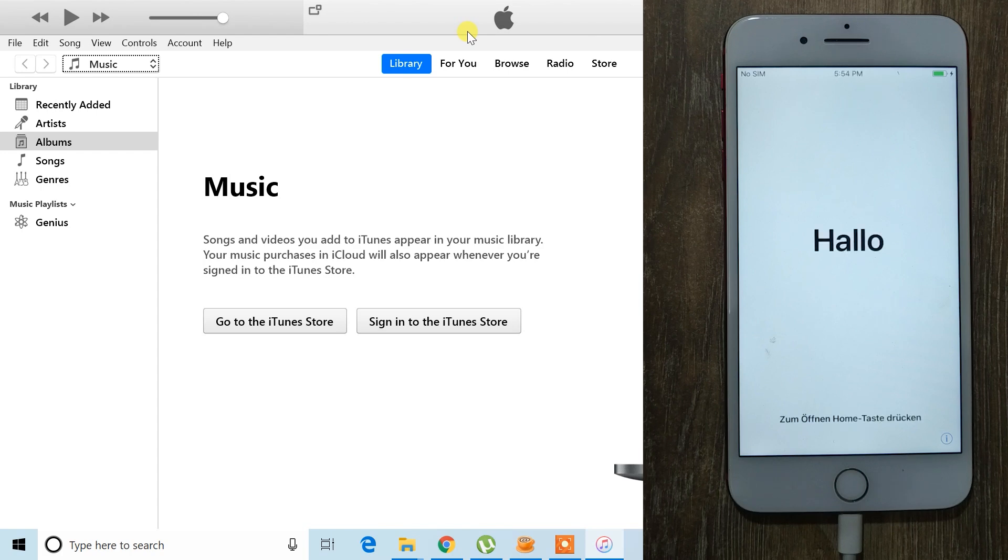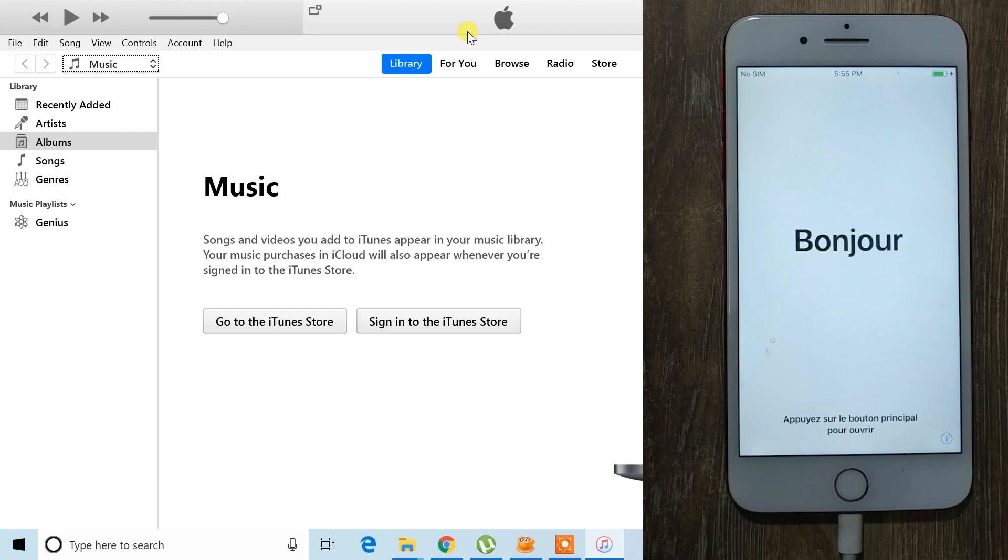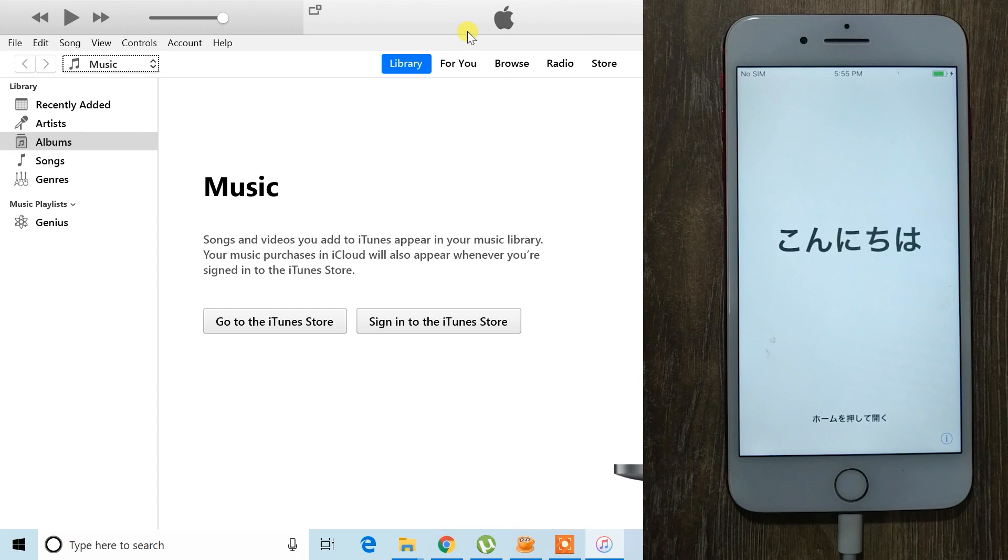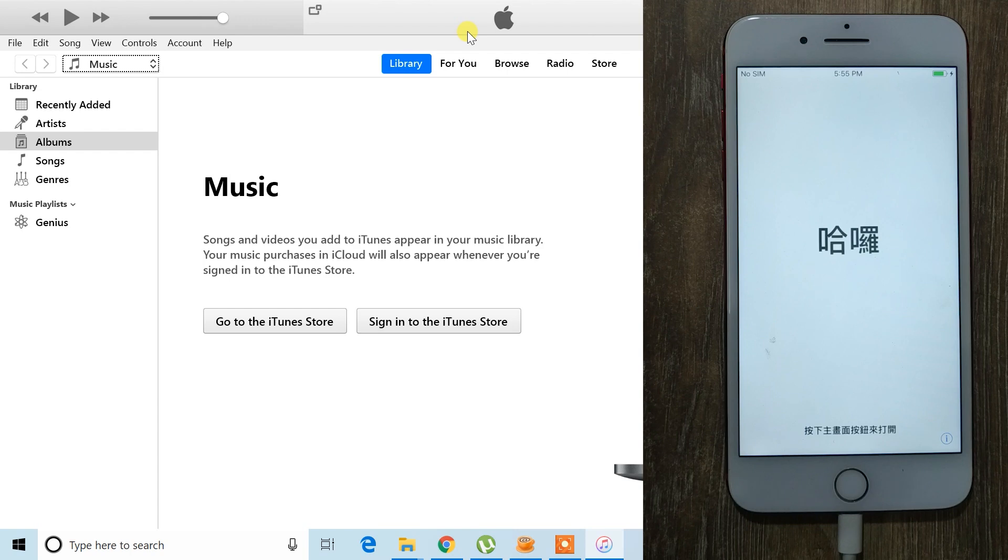Please note that restoring your iPhone will reset it to factory settings, meaning all files, videos, and photos stored on the device will be permanently deleted. However, anything saved in your iCloud storage will be restored once you log in.